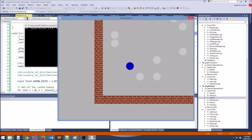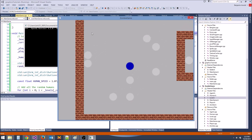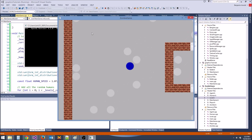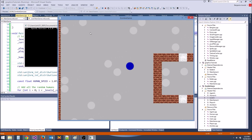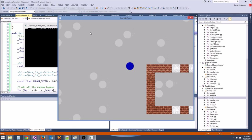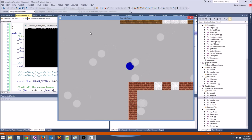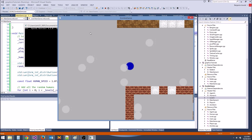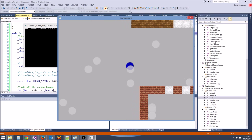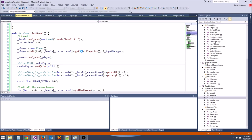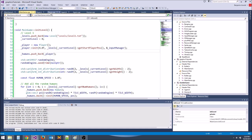There we go — we got a bunch of people and they're all walking in the exact same direction. All of their random directions are the same.